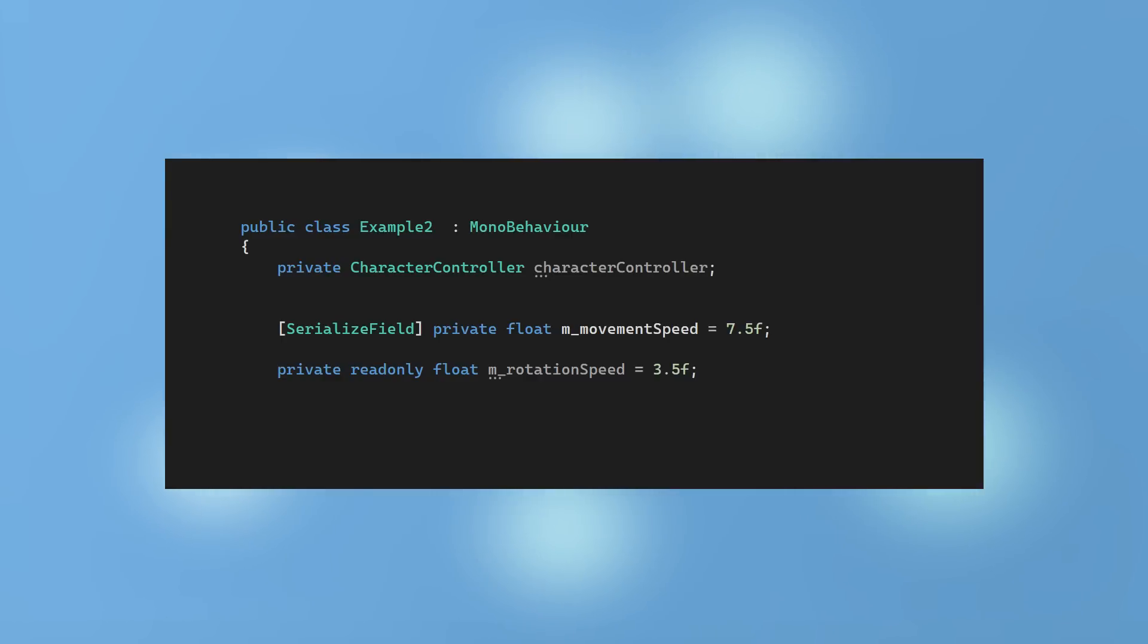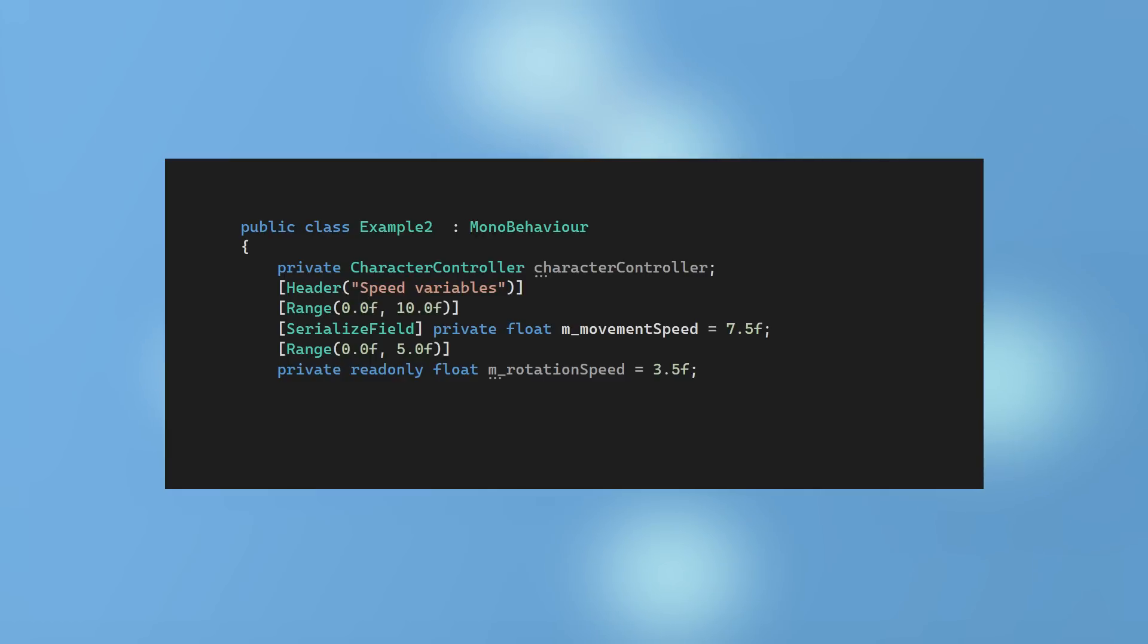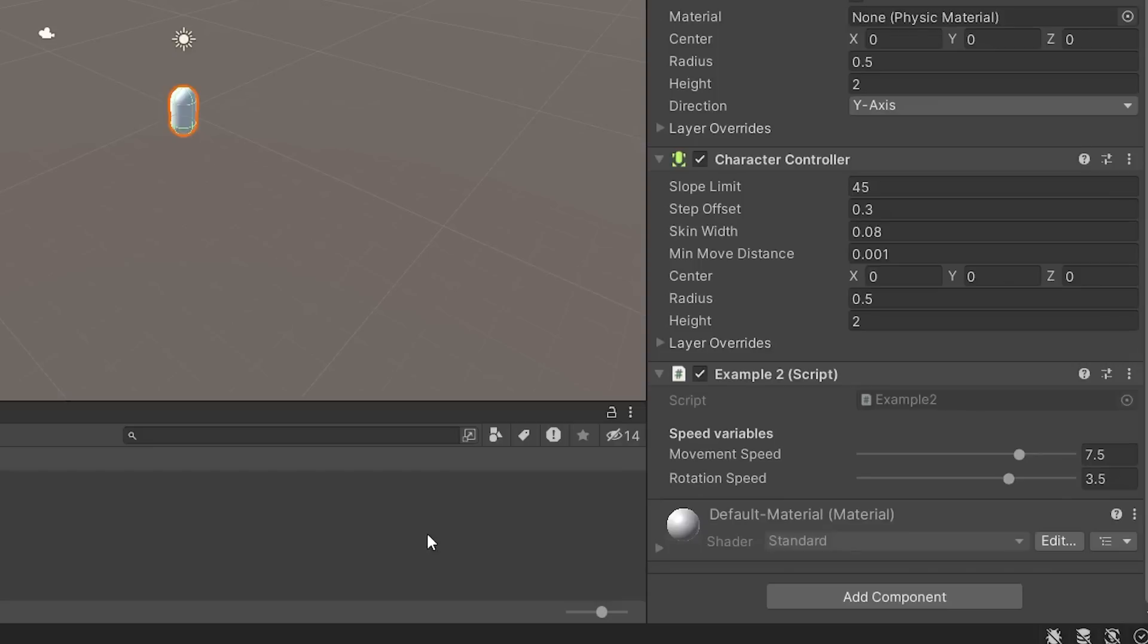You can also customize the inspector using attributes such as header to create a heading, and a range attribute to restrict a float variable within a certain range. Now in the inspector, this looks much clearer, and I have a slider for the floats. This ensures that we cannot go beyond the maximum or minimum values.